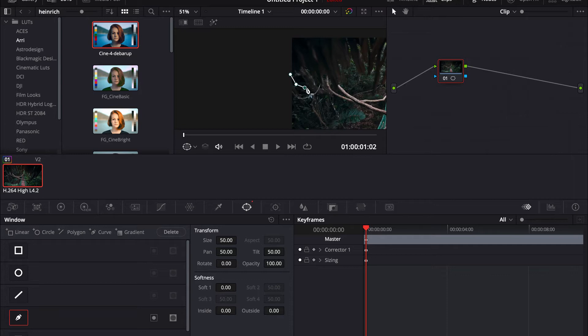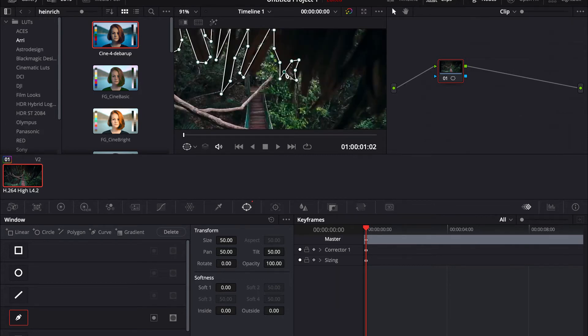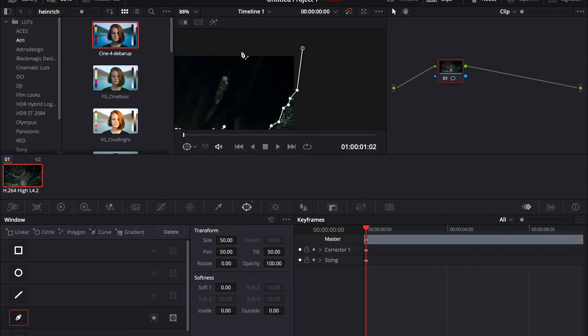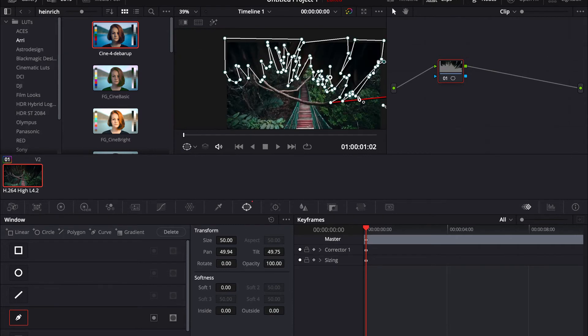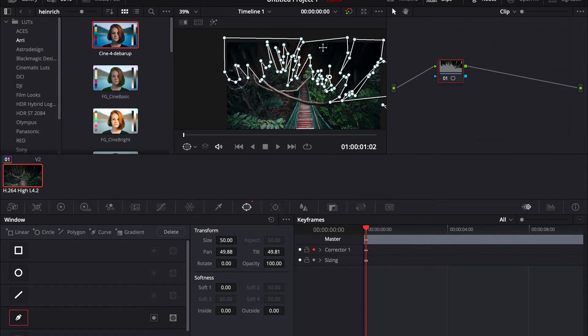This will take a while. Okay, finished masking it out. Now what you're gonna do is press on that automatic keyframe button and move your clip around so that it does the first keyframe.